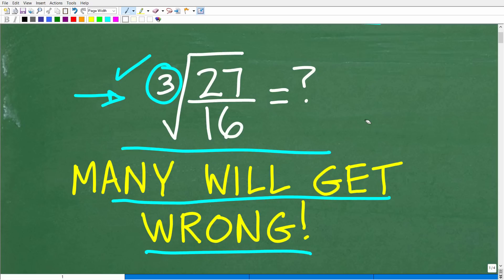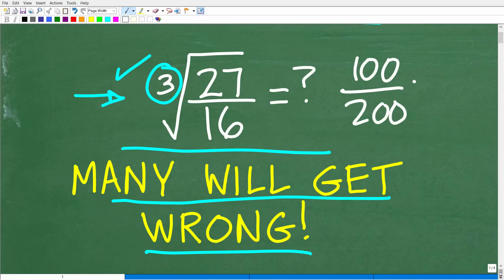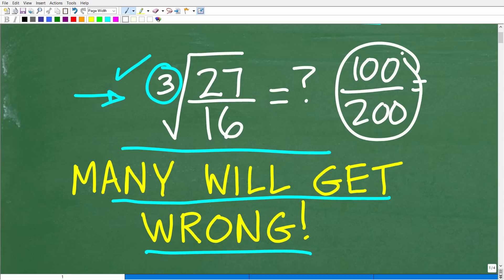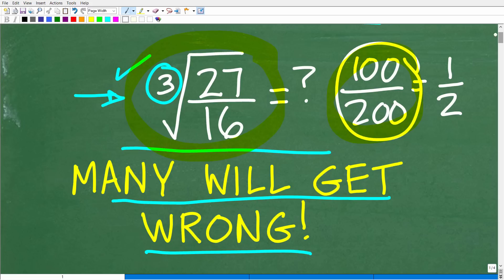Simplifying is not an optional thing in math. If you had a fraction like 100 over 200 and gave that to your math teacher on a test, that would not be looked upon nicely. In mathematics, you must simplify your answer — in that case it would be one half. This problem is much more interesting. Let's go ahead and look at the answer.